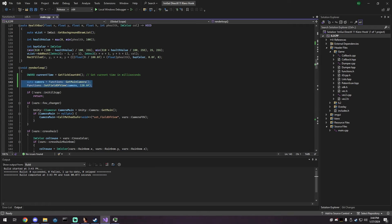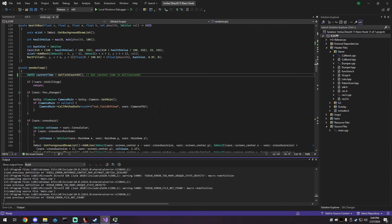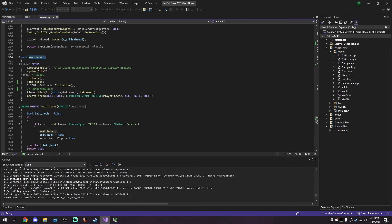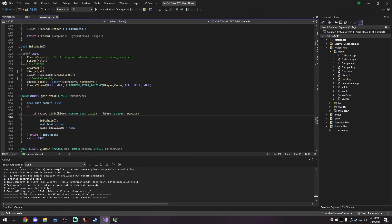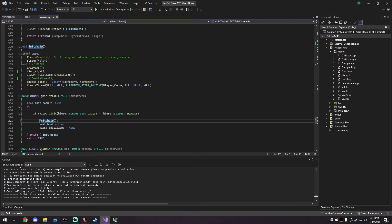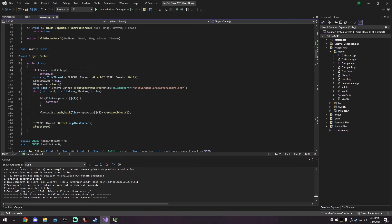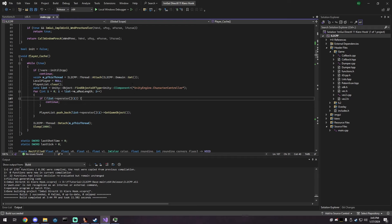Now I'm going to show you how to do a basic ESP. In our init — the first thing that runs when the game is hooked — we have Kiero init, which is the library we're using to hook Present. We're creating a thread called player_cache. What this does is find all objects with a CharacterController component attached. This works for most games as a player list — anything with a CharacterController gets pushed back into the player list.